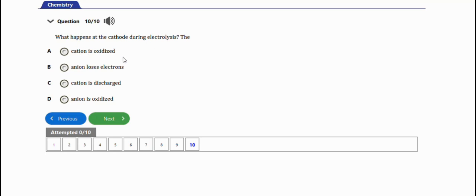The final question asks: what happens at the cathode during electrolysis? The options are — the cation is oxidized, reduction occurs at the cathode, anion loses electrons, cation is discharged, or anion is oxidized. The right option is option C — the cation is discharged, because cations migrate to the cathode to get discharged, and anions migrate to the anode to get discharged there.